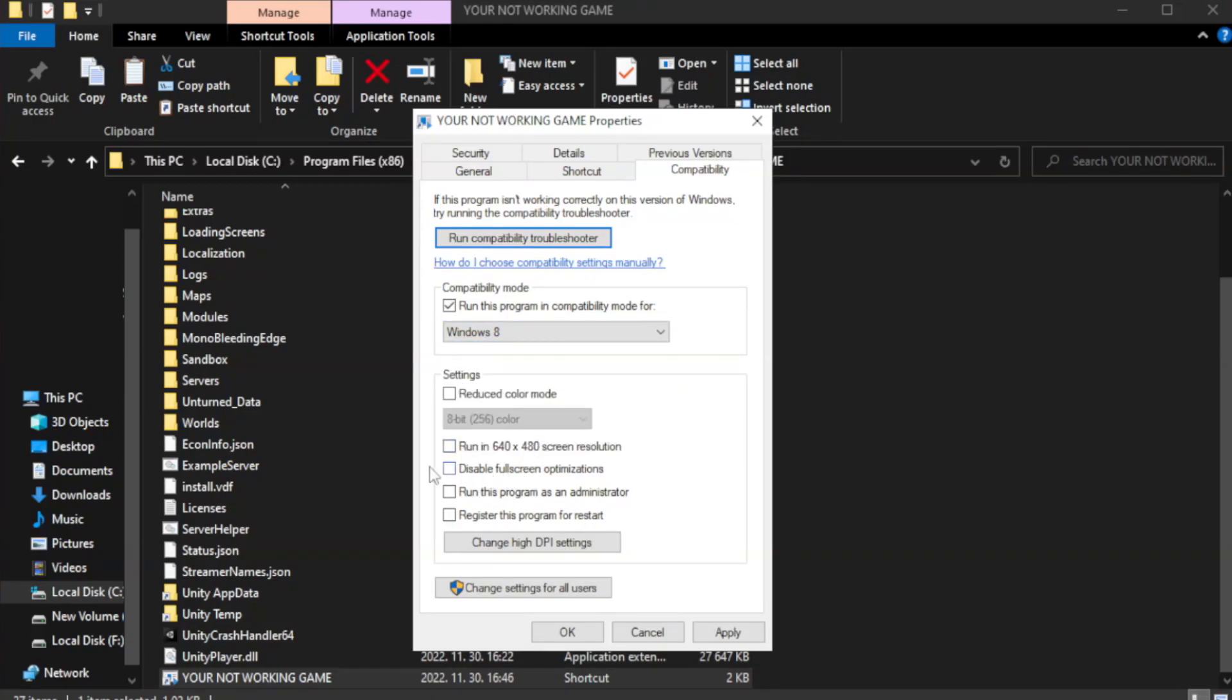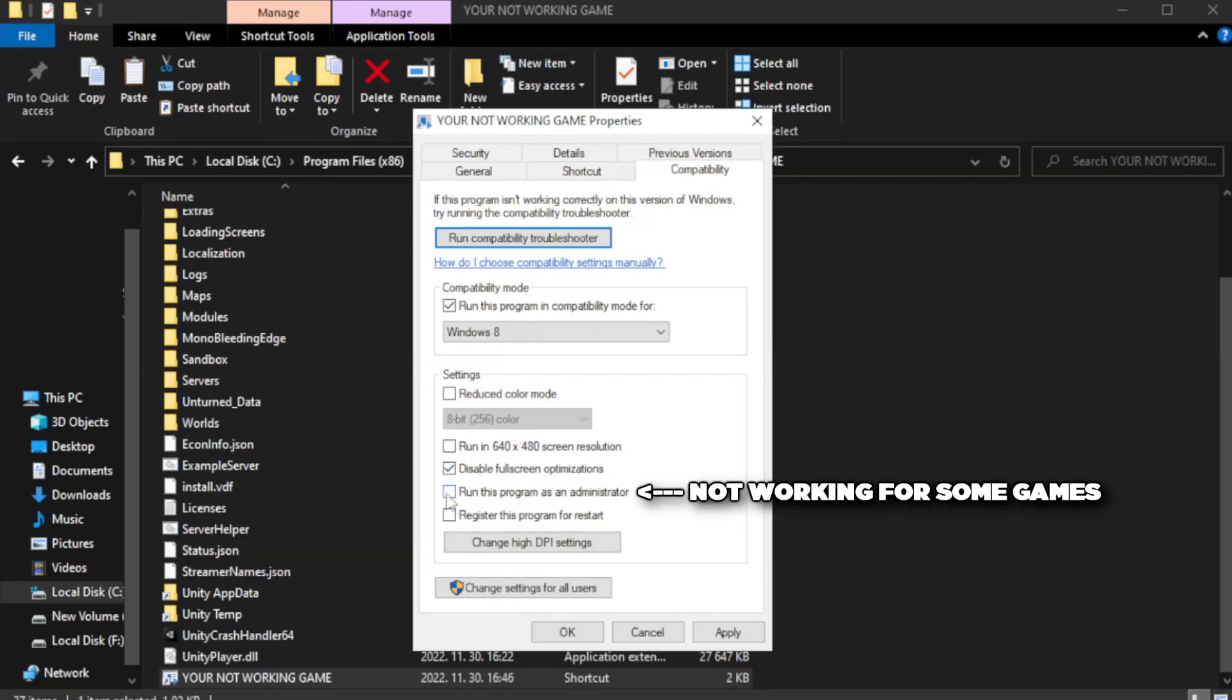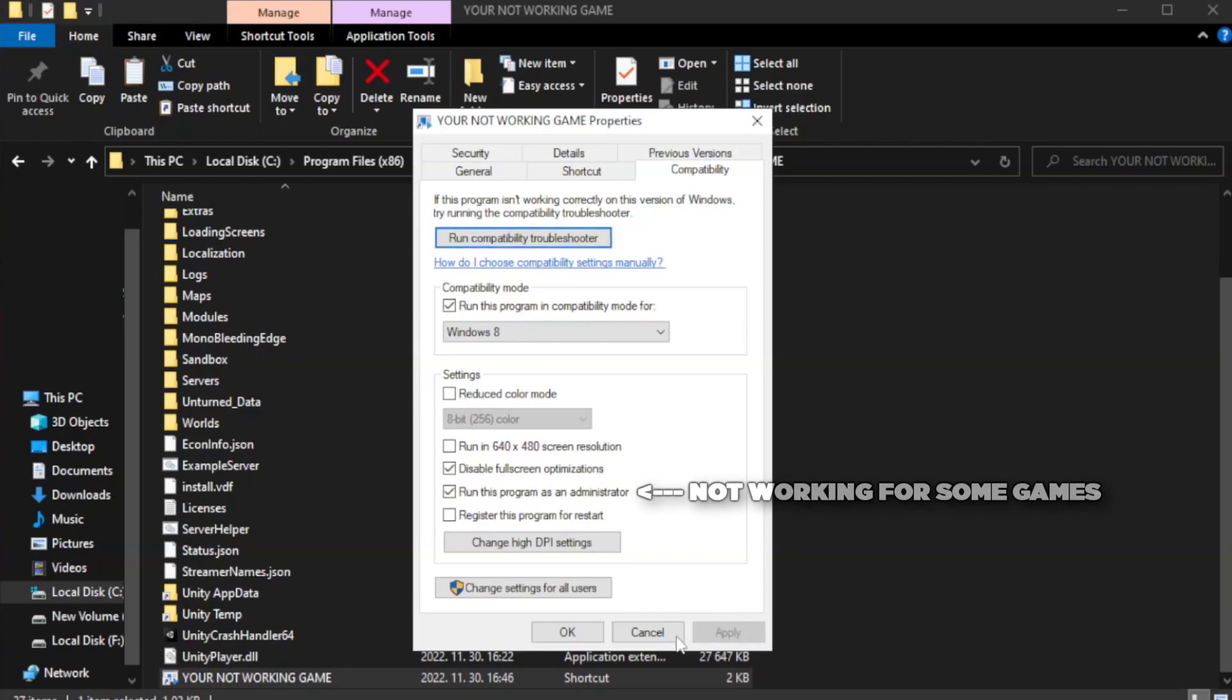Check Disable Fullscreen Optimizations. Check Run this program as an administrator. Apply and OK.